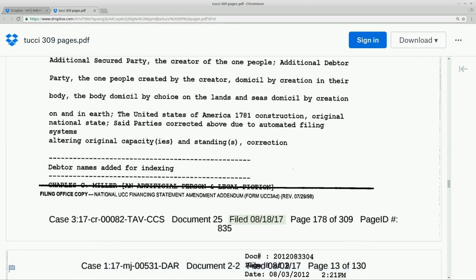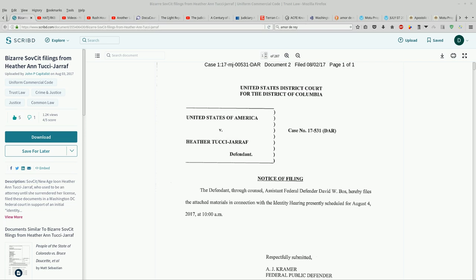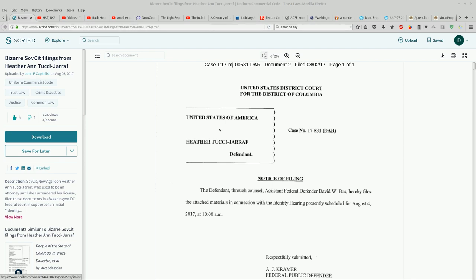Also interesting is somebody sent me a link here for Scribd.com. And this was uploaded on the 3rd. It was filed in the courts on the 2nd. Bizarre Sovereign Citizen or SovCit filings from Heather Antucci Giraffe. And this is 287 pages. And so this was a couple weeks before.